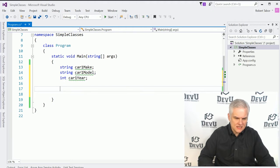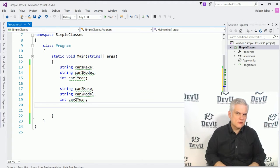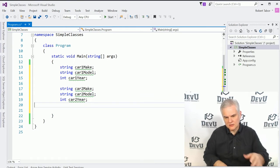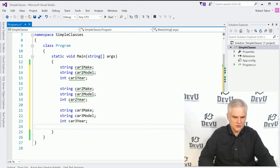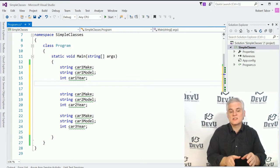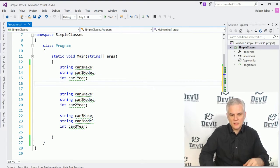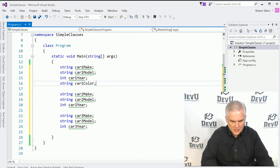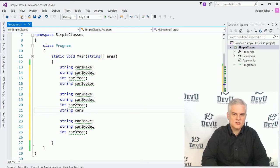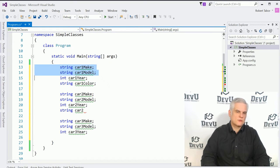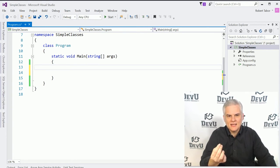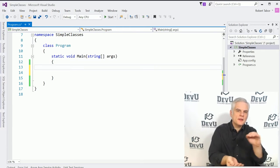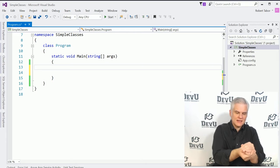What if I need a second car in my application? Well, then I could create another set of variables called car2 make, car2 model, car2 year. What if I need a third one? Things are going to get out of hand pretty quickly. And what if I decide one day that the value of the car is not only based on the make, model, and year, but we also need to keep track of the color of the car as well? Now I've got to do car1 color, car2 color, and so on. You can see that this simply is not the right approach to keep track of information that should be collected together. I need a way to keep all of this data about a car together in its own little container.